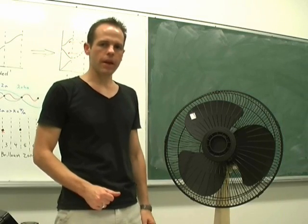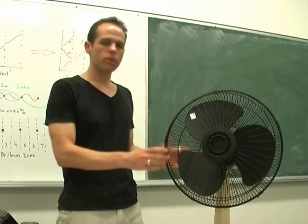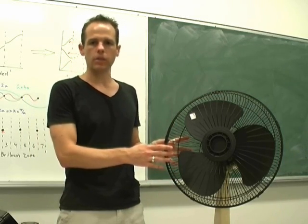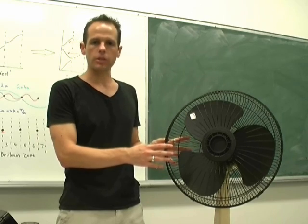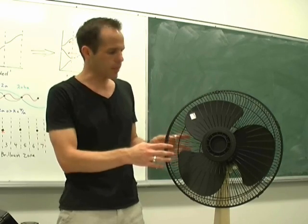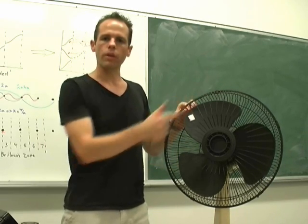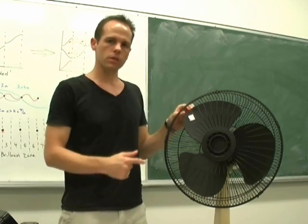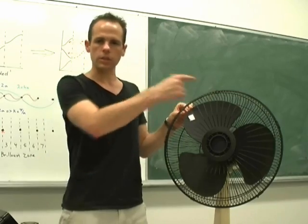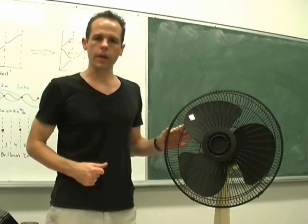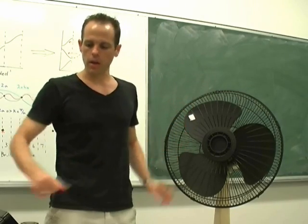This demonstration consists of a standard household fan. We've painted the blades black so they don't reflect quite so much in the strobe lamp. We put a little white sticker on one of the fan blades, and this allows us to keep track of the rotation of the fan.